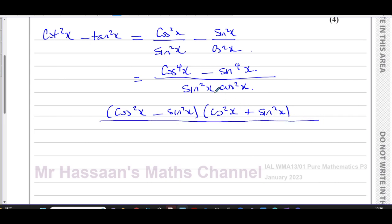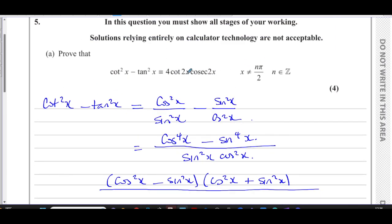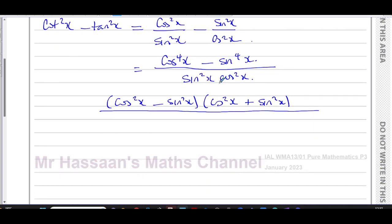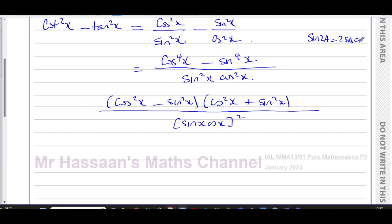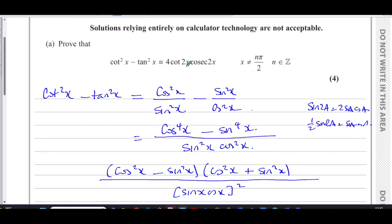In the denominator, I know I have to end up with double angles — cot2x and cosec2x. So I'm going to think of the denominator as (sinx·cosx)², because I know the identity sin2a = 2sinA·cosA. That means sinA·cosA = ½sin2a. So I can replace sinx·cosx with ½sin2x, giving a double angle in the denominator.